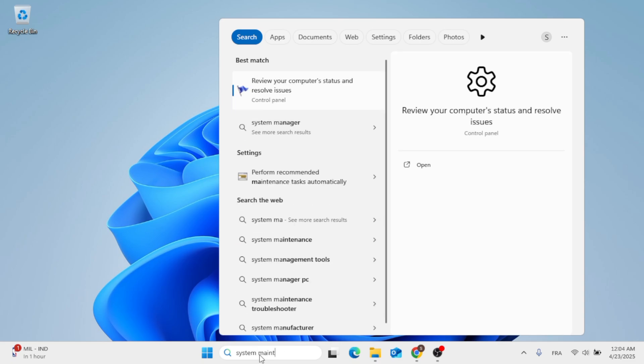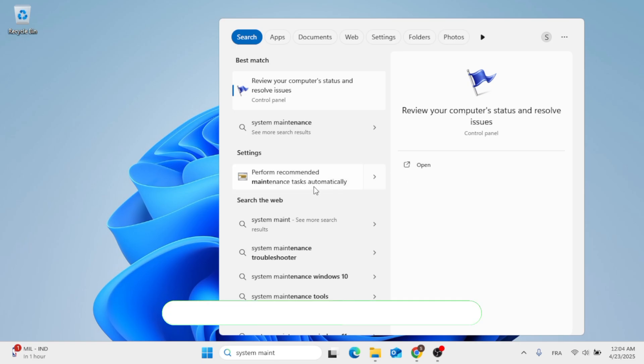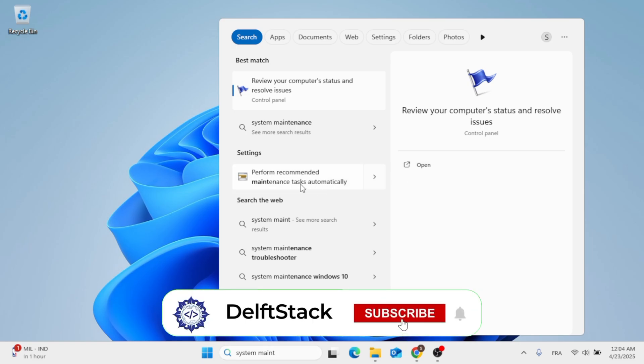So after you do that, this will pop up for you. Don't click on it. Click on the left side where it says Perform Recommended.